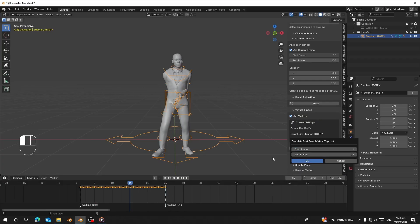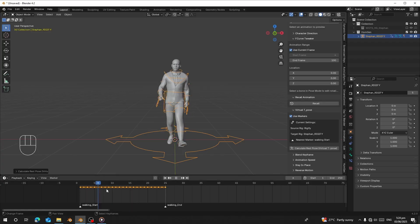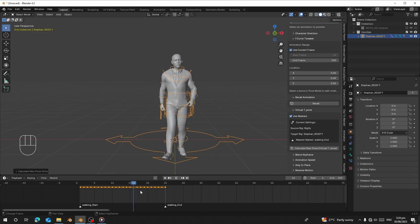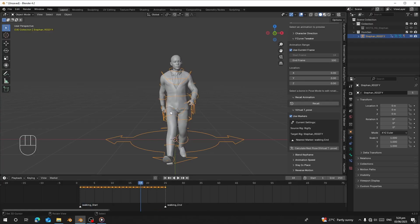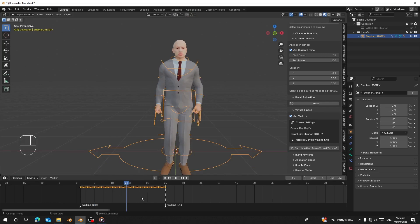Make sure you are within that frame range, then click OK. It's going to recalculate and fix the folded arms and open legs. Now we can see it has been fixed — the poses have been corrected from frame 1 to 25, and the animation is now working correctly.